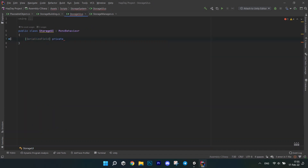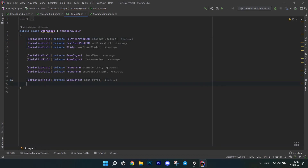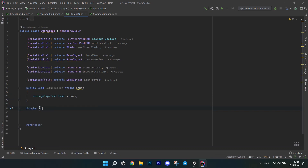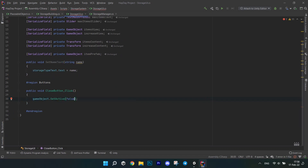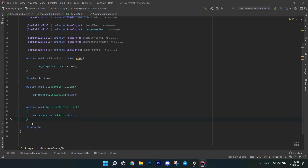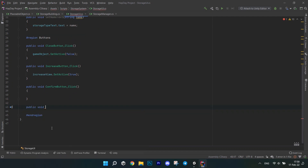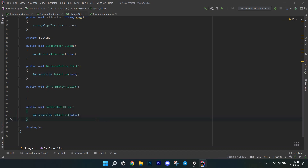Moving on to the StorageUI script. First write a bunch of fields for UI — the names are pretty self-explanatory. Then create a method SetNameText which accepts a string parameter and sets the name text to it. Create a region called Buttons to group all button click methods: CloseButtonClick disables this game object, IncreaseButtonClick sets the increase window active, ConfirmButtonClick we will fill in later, and BackButton disables the increase window and brings back the items panel.